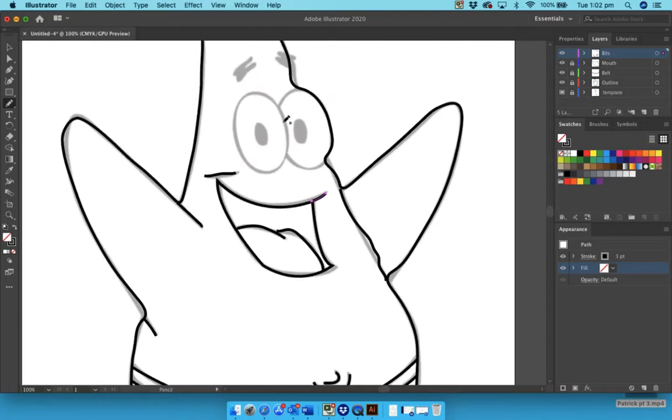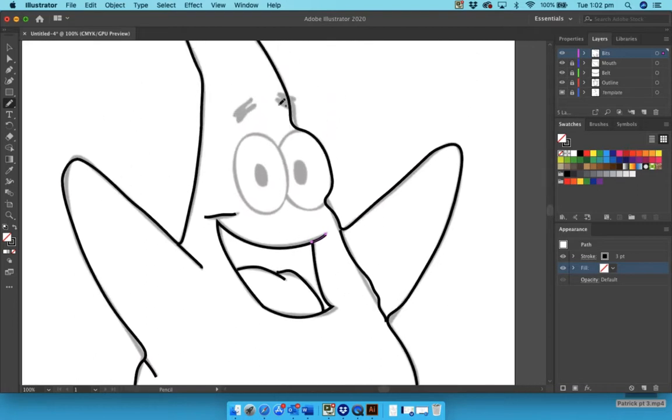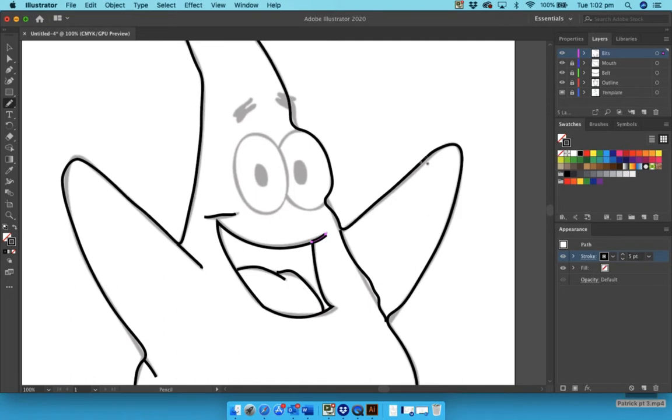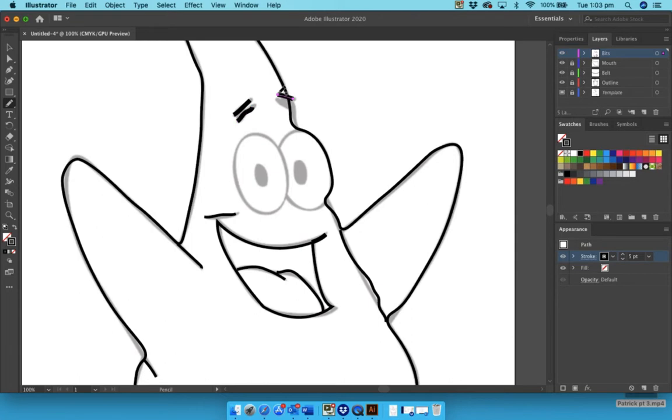Leave the eyes. Now with the eyebrows, go to your stroke and make those, I would suggest five point, and just do a couple of straight lines here and here and here and here. Okay, so we'll leave it there for that. Again, lock it.